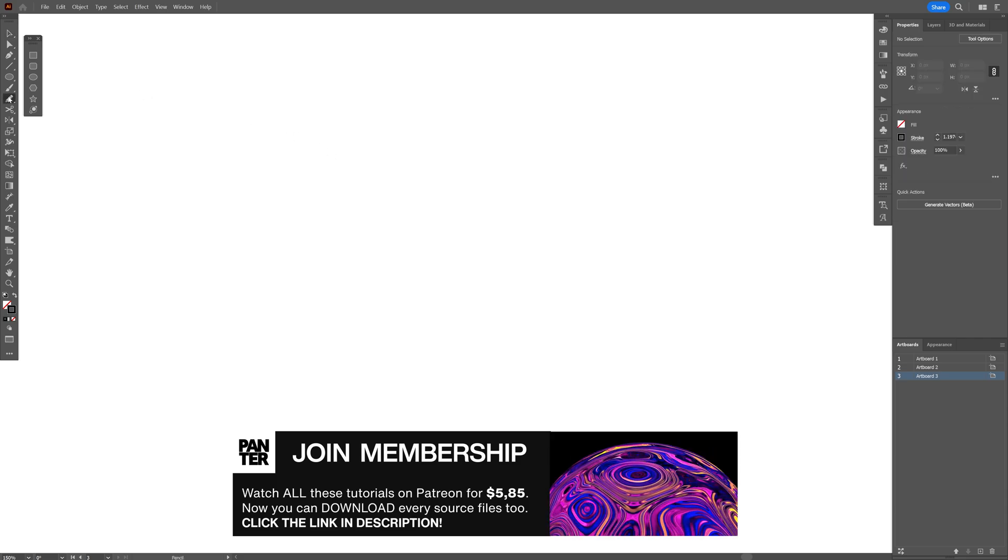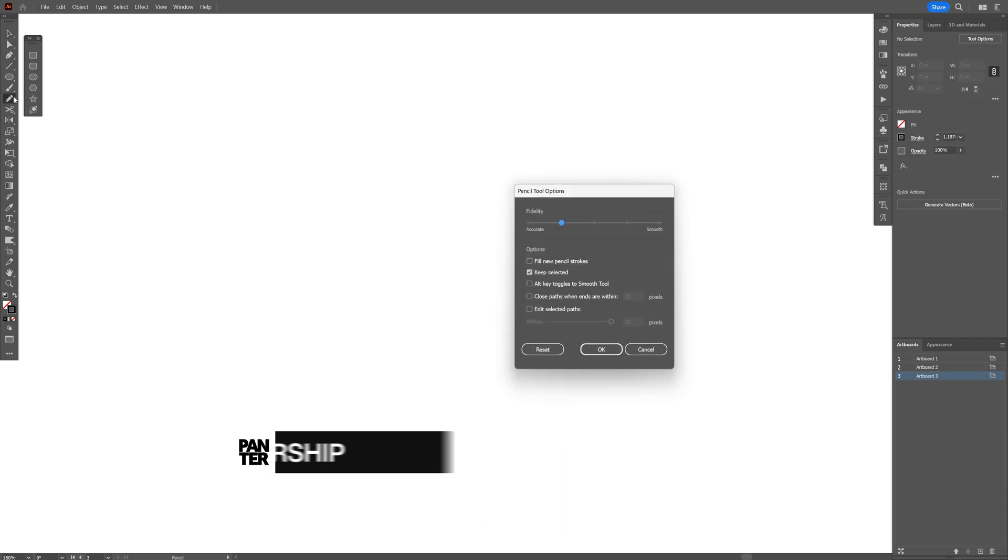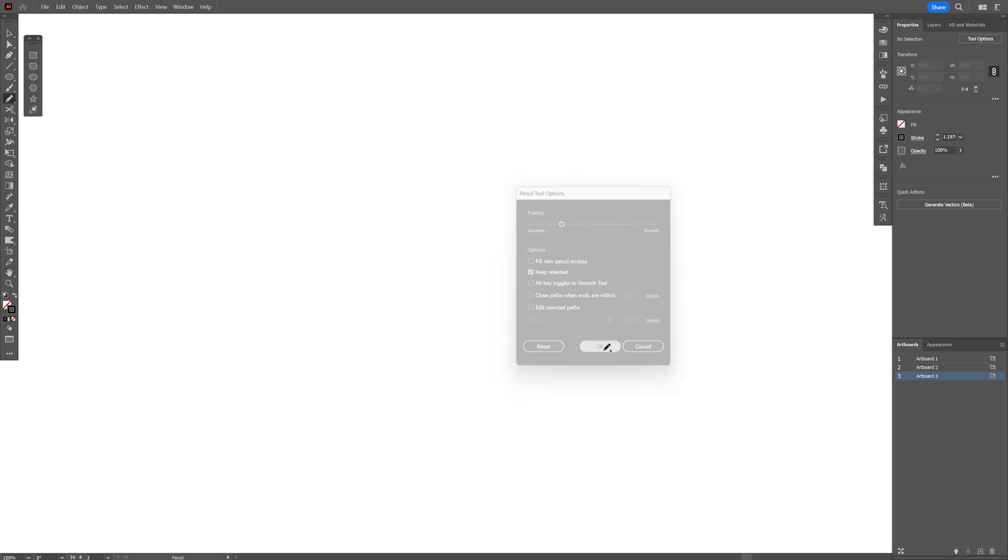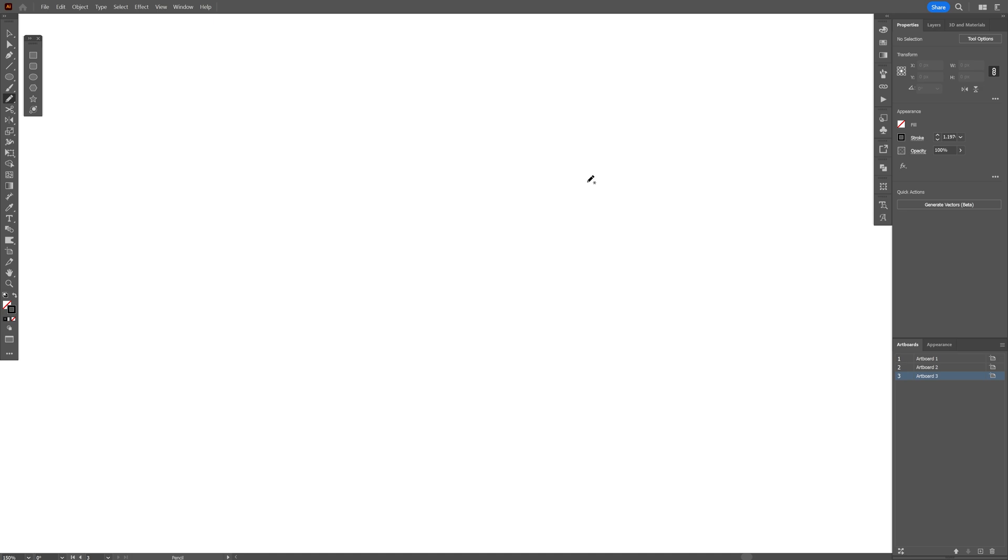I'm going to select the Pencil tool here and I'm going to double click on it. These are basically my settings—almost everything is unchecked. Click OK, make sure that you're on the fill, and I'm going to start drawing this bird.